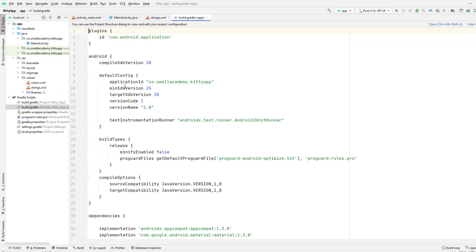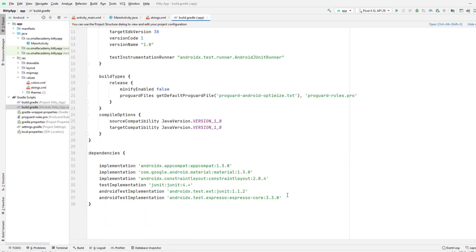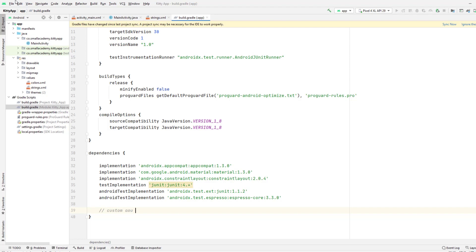There you can get the dependencies link that we need. This is the link you need to copy from here and go to the gradle section of our application. Here in the Kitty App, scroll down and paste here. I'm going to give the comment here as custom dependencies.